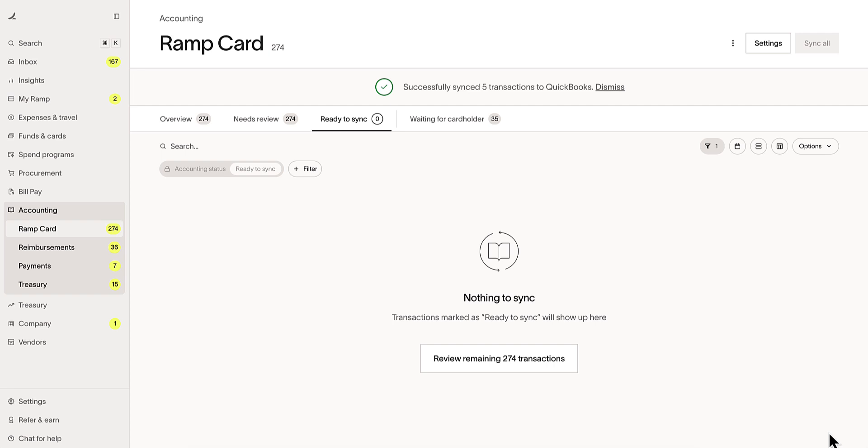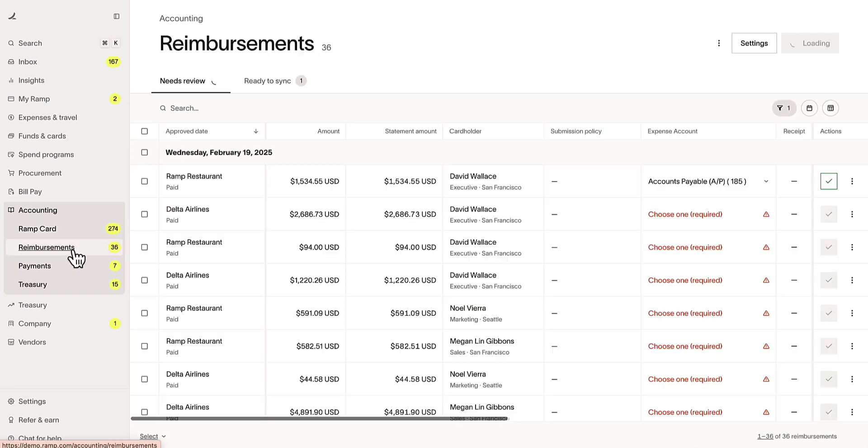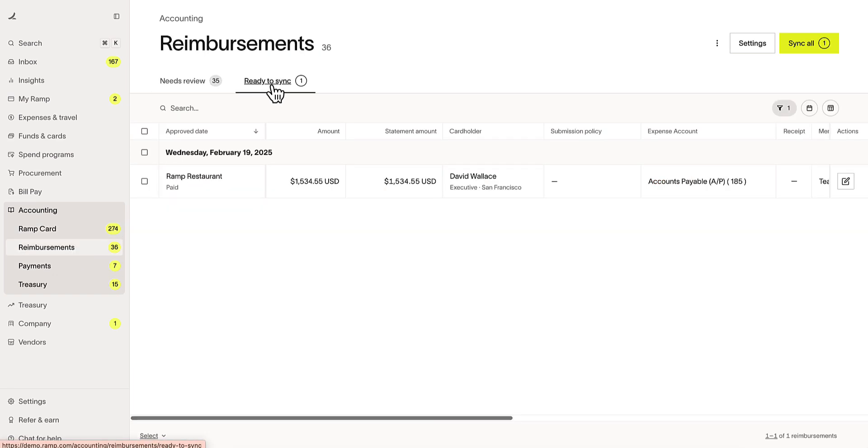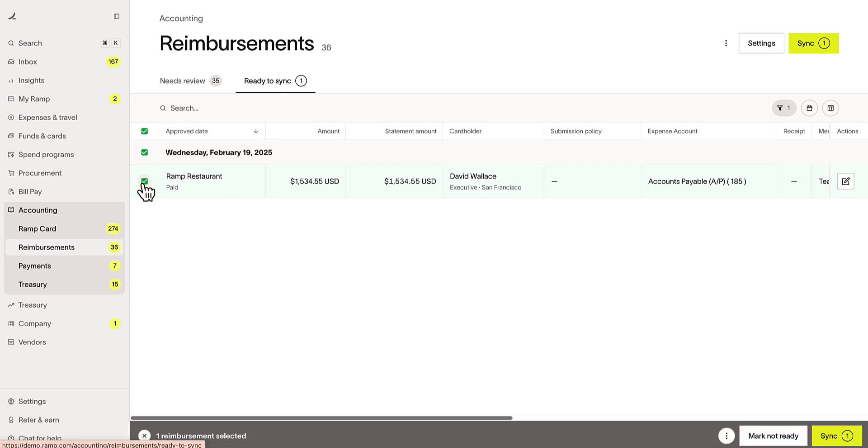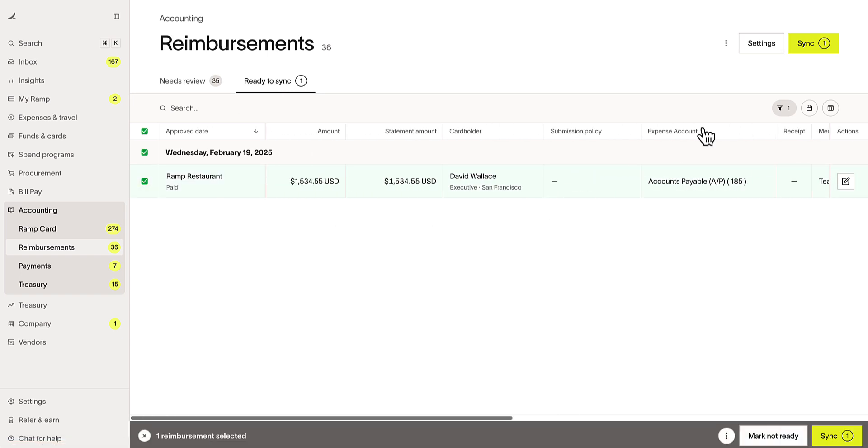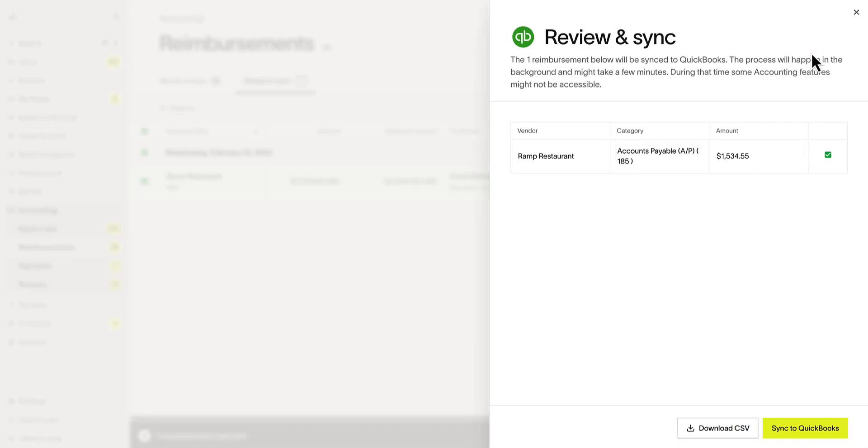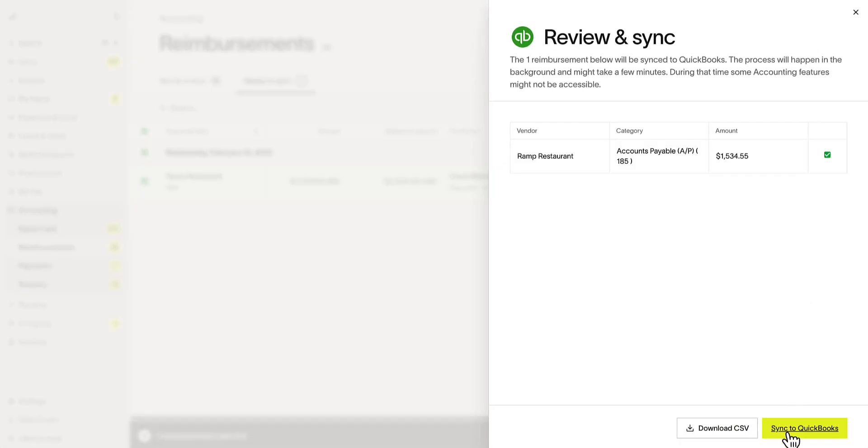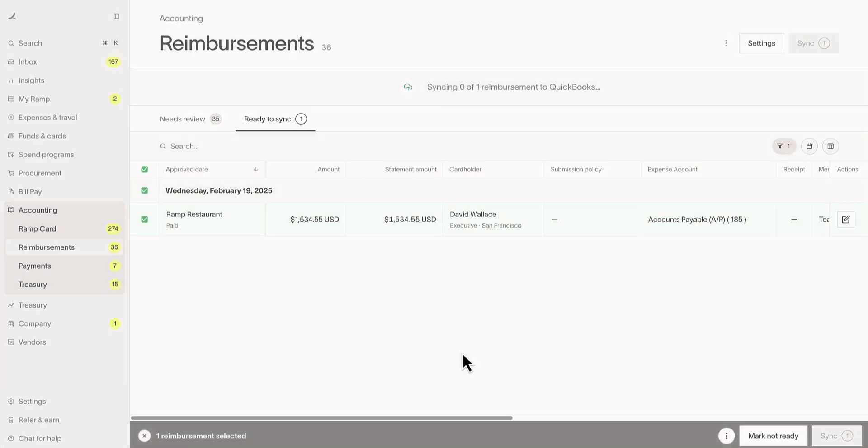The same works for reimbursements. We can find the reimbursements sub-tab under accounting, configure these and code as necessary, and sync when ready.